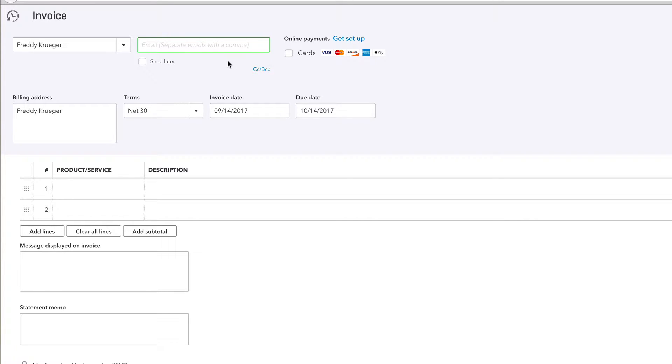Do not worry about accepting credit cards yet - we're gonna talk about that in two videos. Let's just focus on how to bill our clients and look professional. So send it to one of your emails, this is one of my thousand billion emails, and we'll just see how it looks on their end.